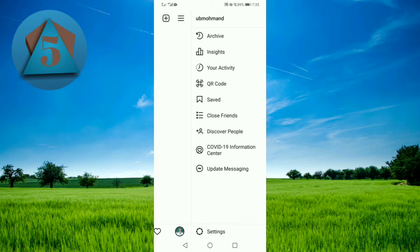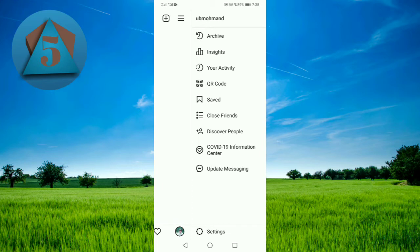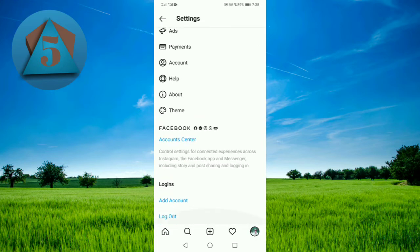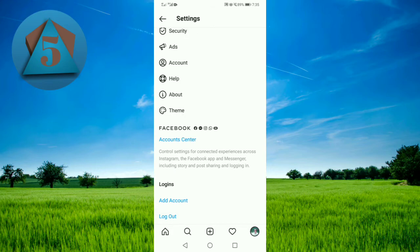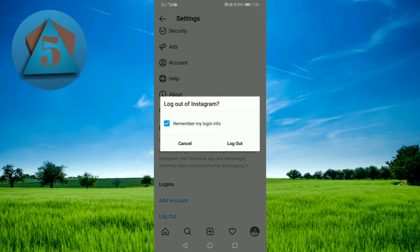Now tap on Settings. Now scroll down and tap on Logout. Now tap on Logout again — your Instagram account will be logged out.